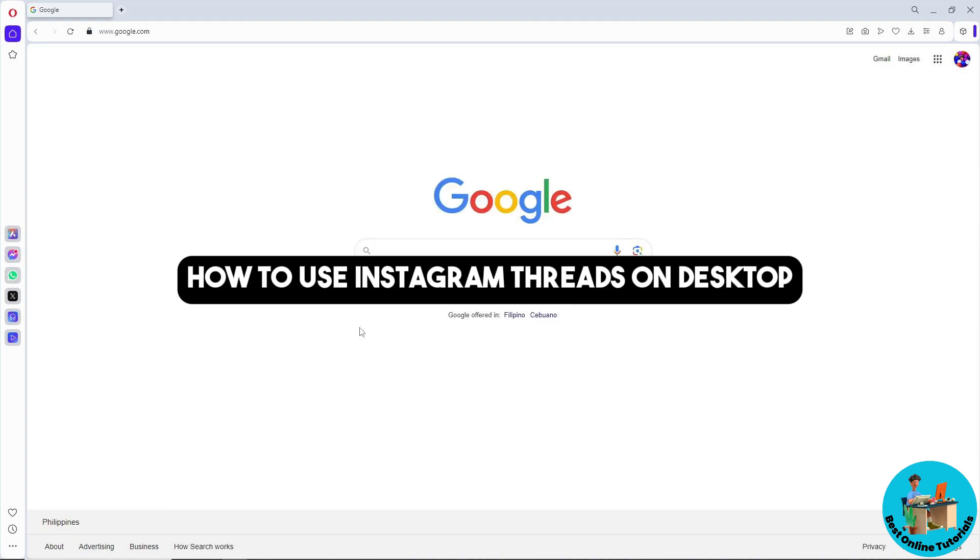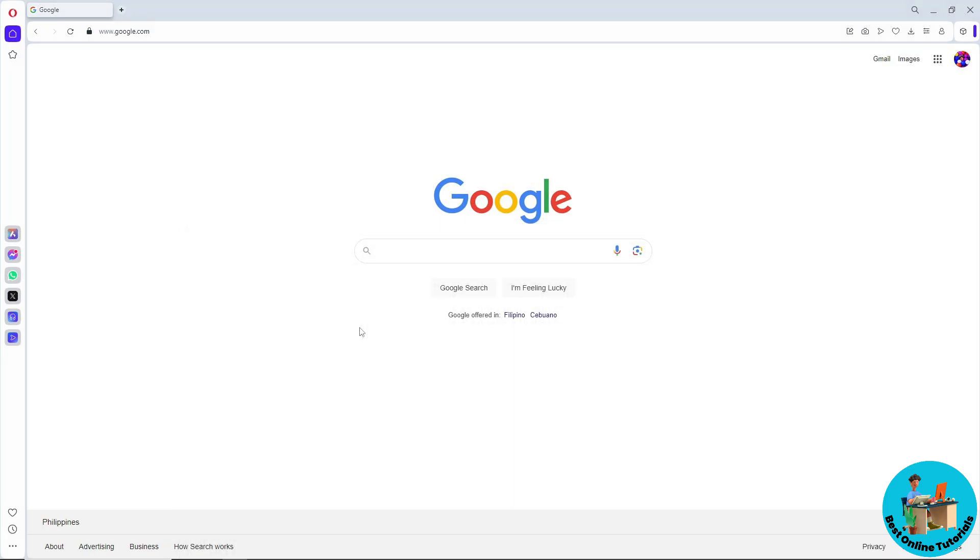Hey guys, welcome back to the channel. This is how to use Instagram Threads on a desktop. So guys, first thing that you will do is open up any web browser into your desktop and just simply go to google.com, which is a search engine.